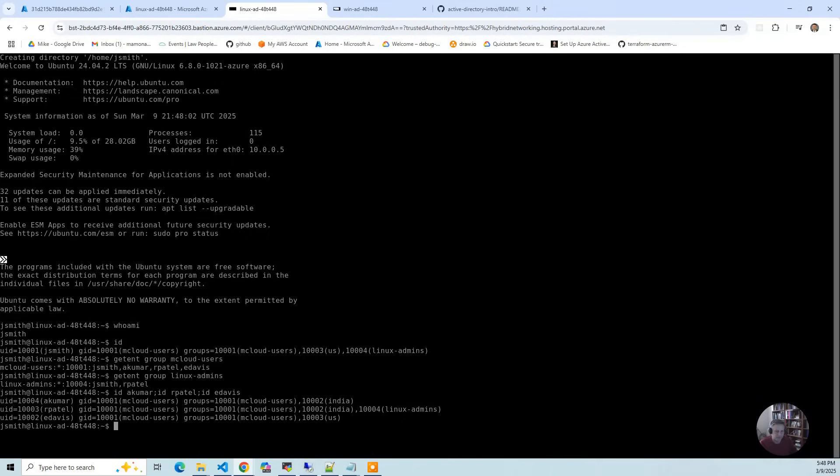Finally, because I'm Linux admin, I can go and do sudo bash. Who am I? I can also log in as admin.